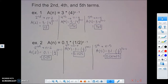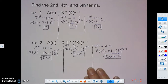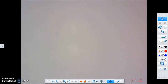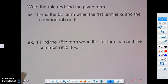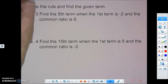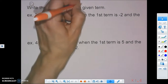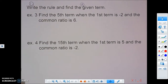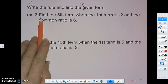That's what you do if they give you the formula already. They may not give you the formula — they may give you the information about the formula instead. The other type of question says to write the rule and find the given term. There are two things to do: first, write the rule based on the information given; second, find the specific term they ask for.